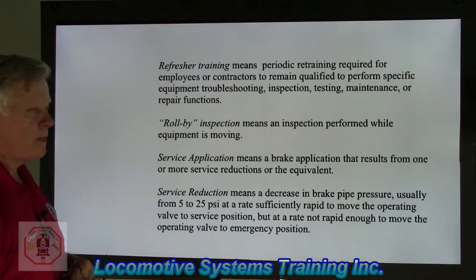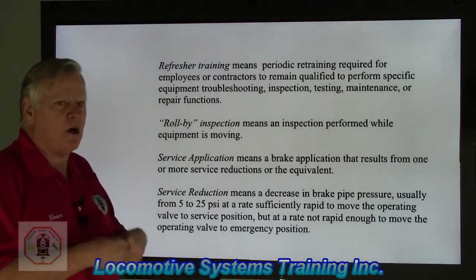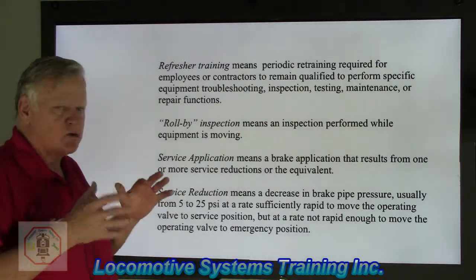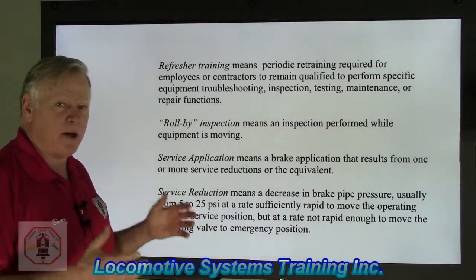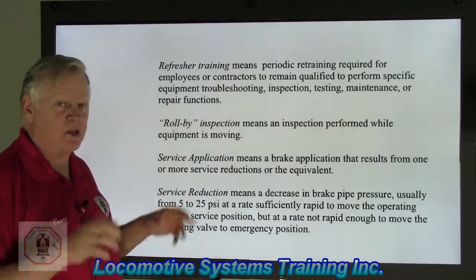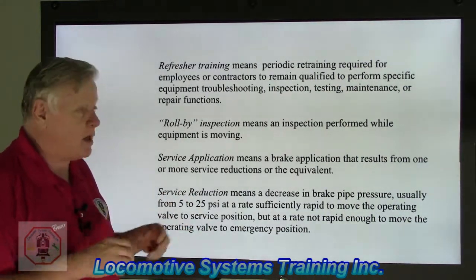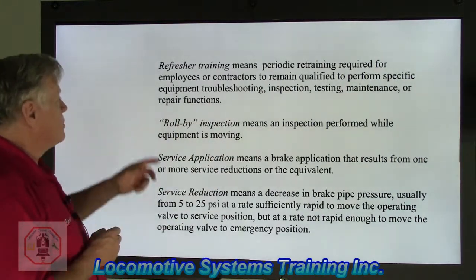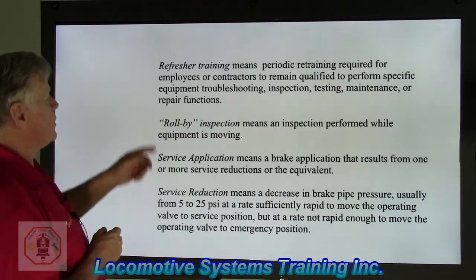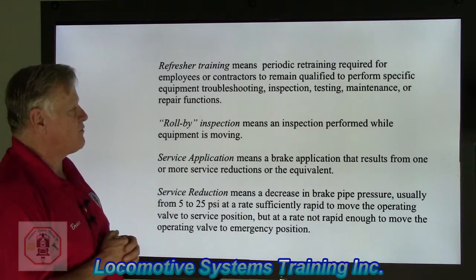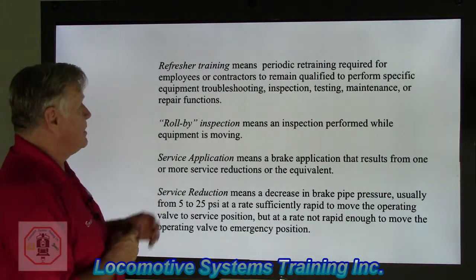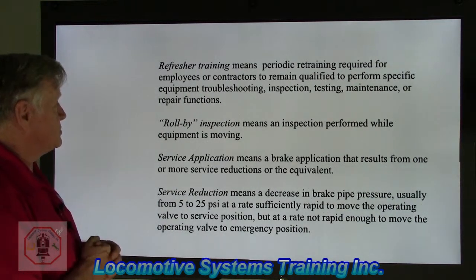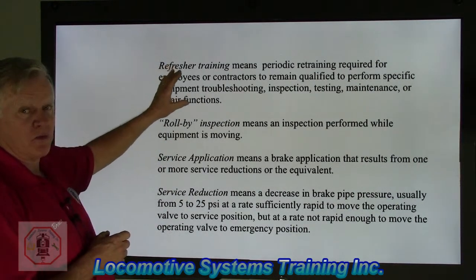Refresher training — and we're seeing more and more of that coming along — the issue of certification, the issues of training, what makes sure that person is certified or has that knowledge and experience, including hands-on, to determine and perform that work. Refresher training means periodic retraining required for employees or contractors to remain qualified to perform specific equipment troubleshooting, inspection, testing, maintenance, or repair functions. They've got to be familiar with the equipment they're working on.